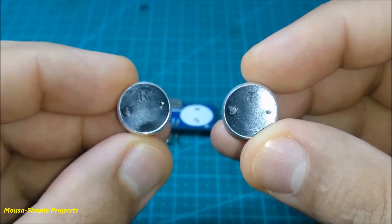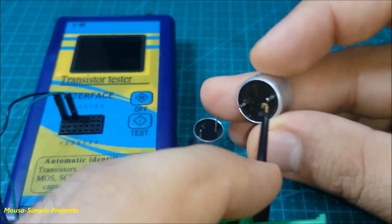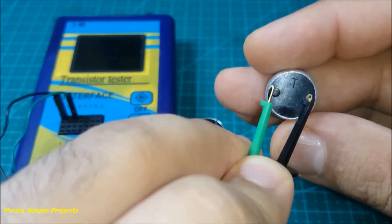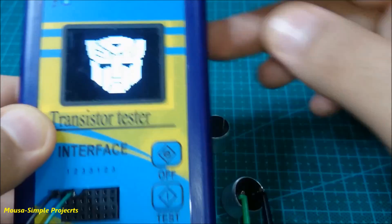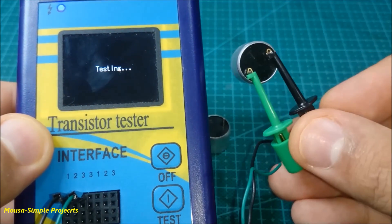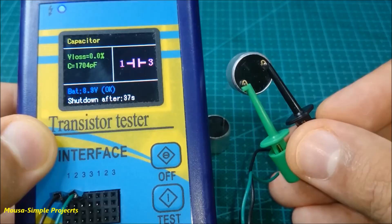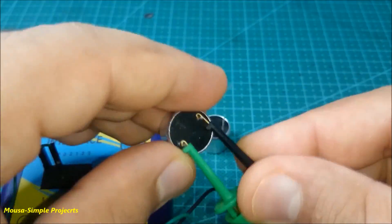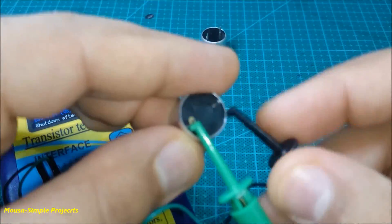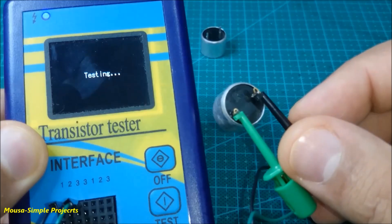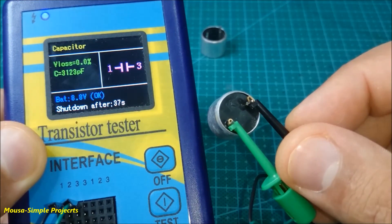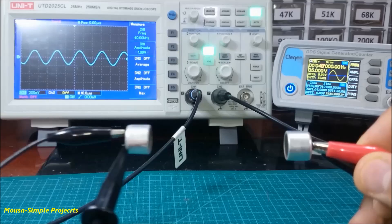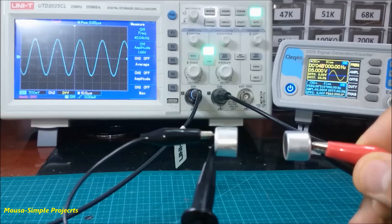I measured the capacitance of both elements. The capacitance of the transmitter element was 1.7 nanofarads, and the capacitance of the receiver was 3.1 nanofarads.